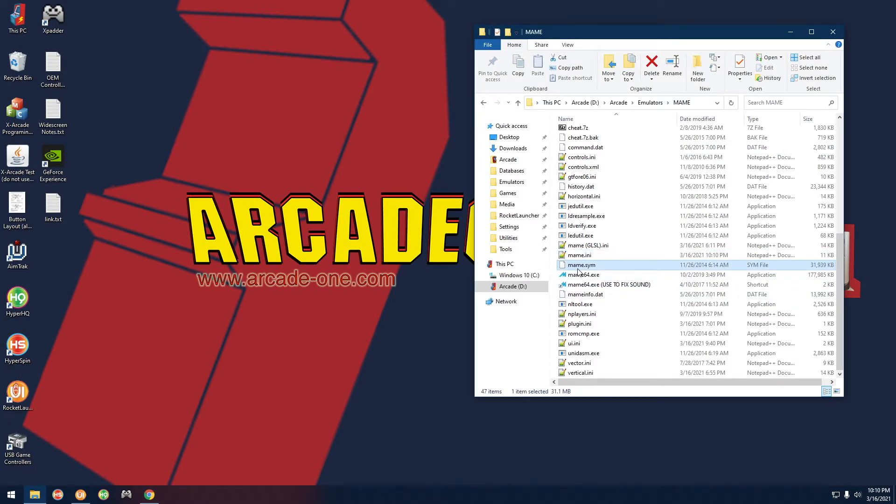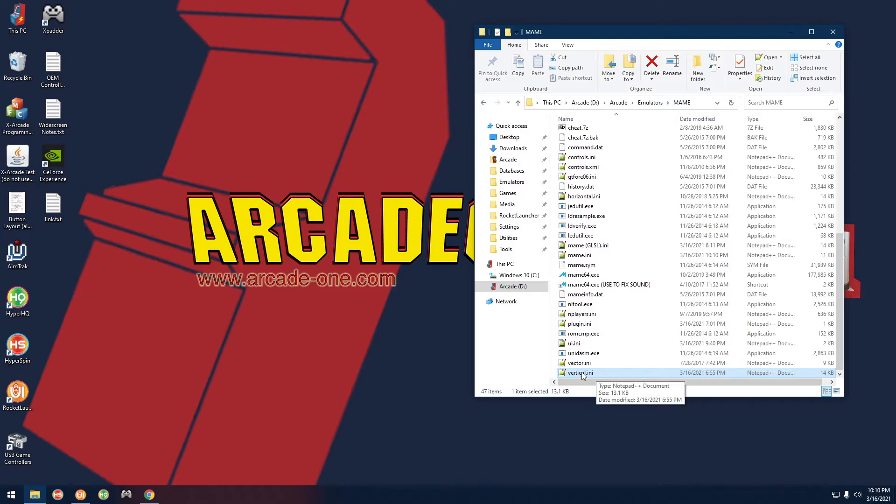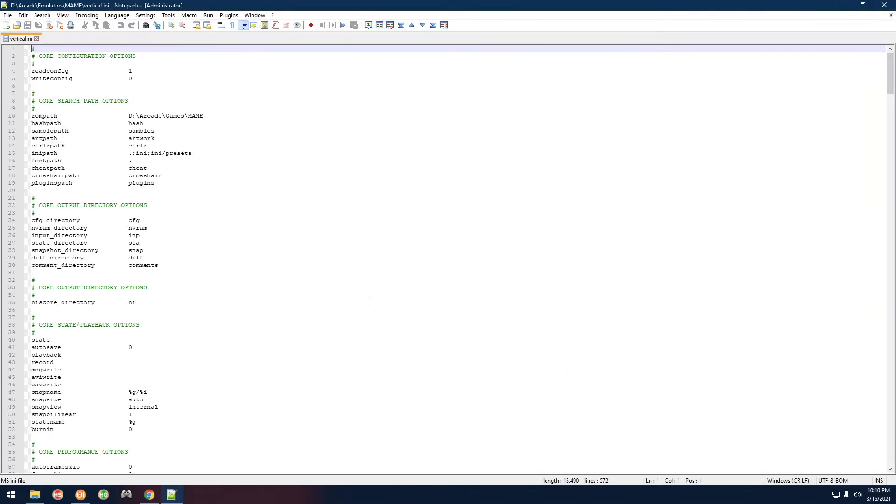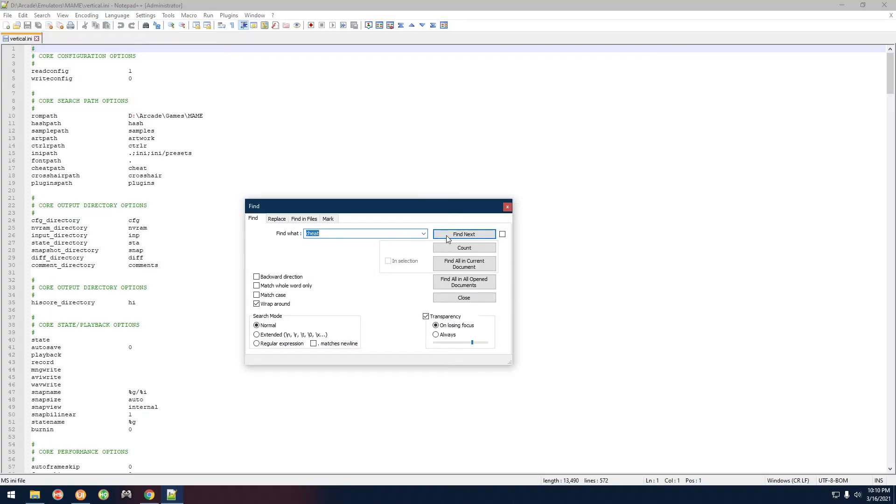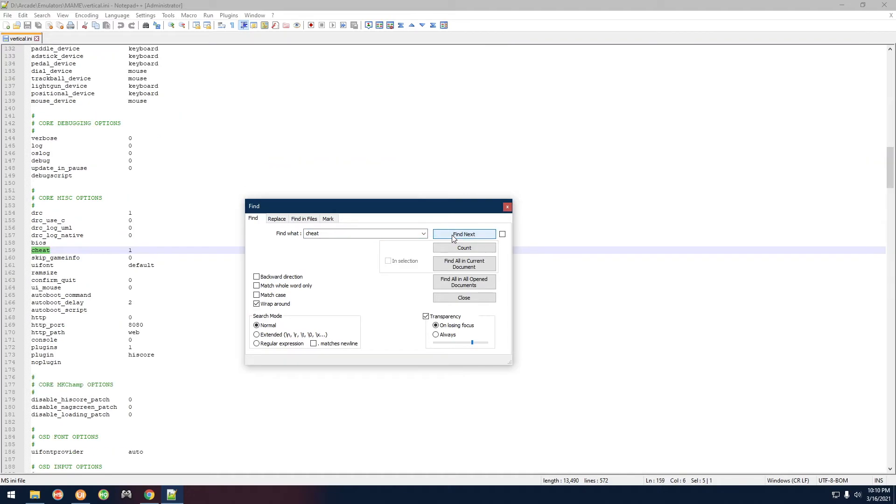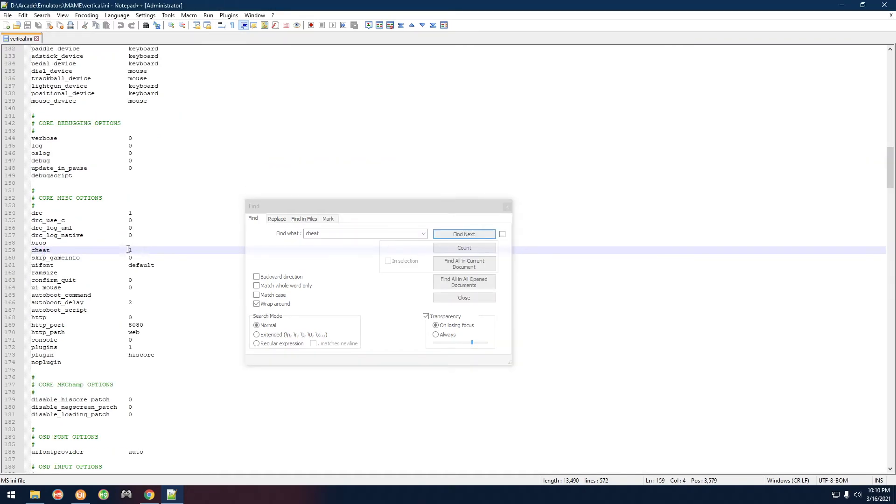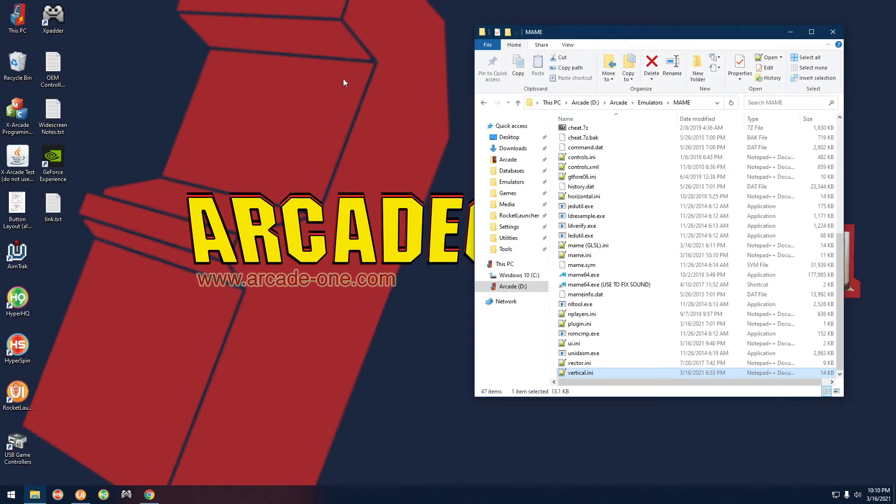The other thing you have to do is over here, and this may not apply to all people watching this, this is specific to my setup. You want to also open up vertical.ini and do the same thing again. Find cheat, find next until you get to cheat. This one's already set to one, but that's what you want to do. If it's set to zero, set it to one.